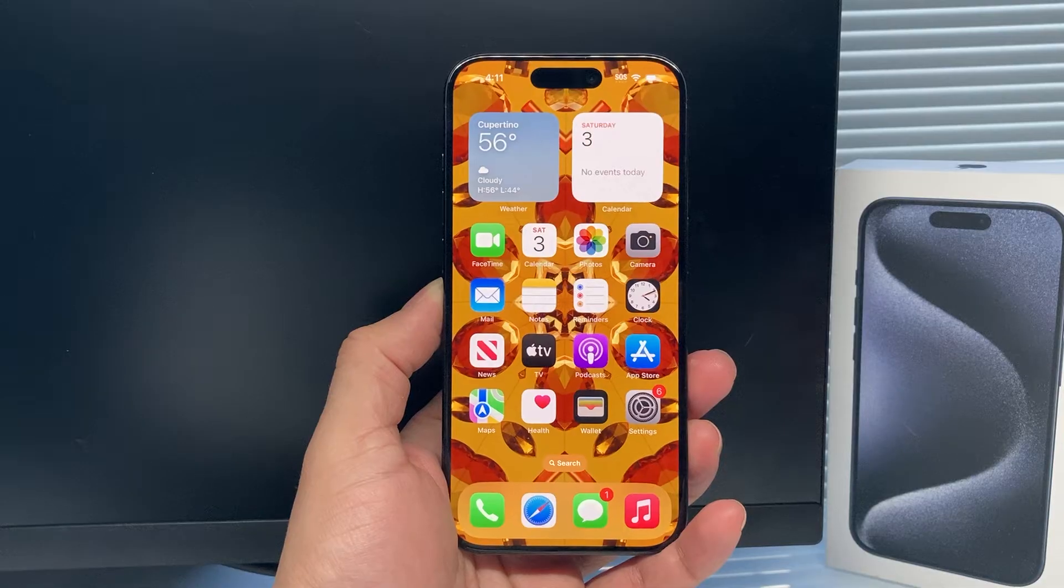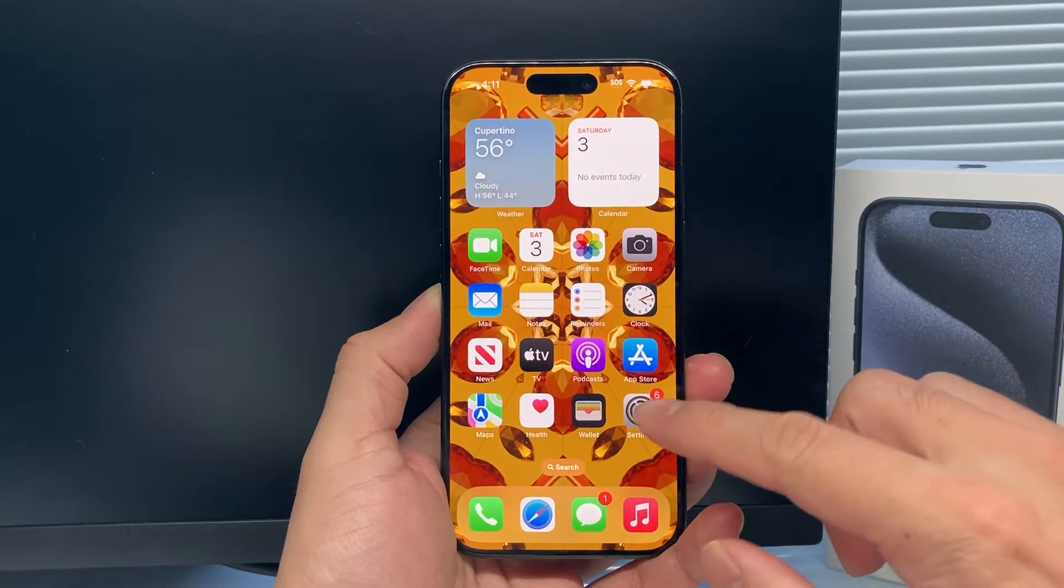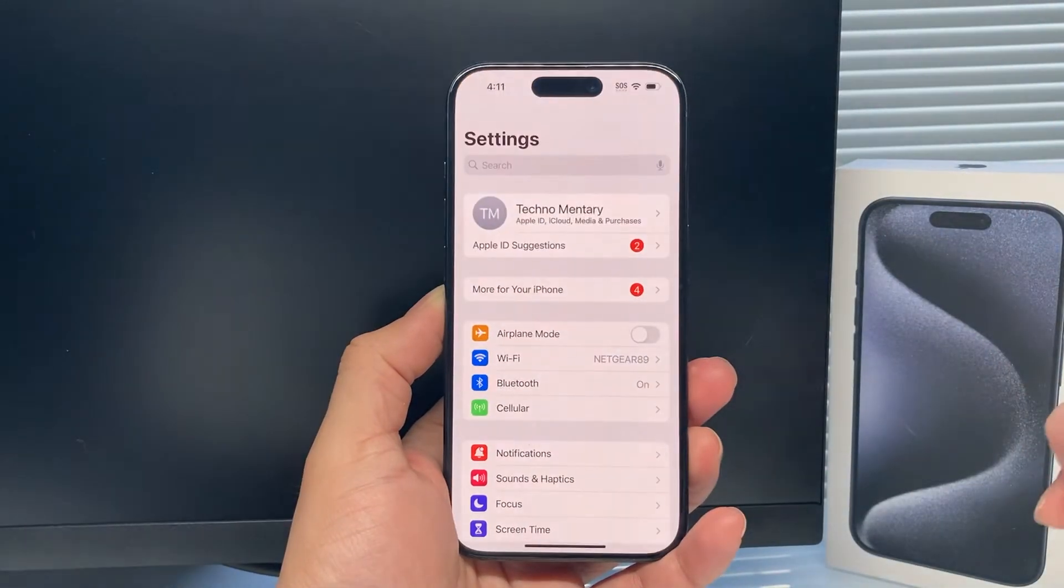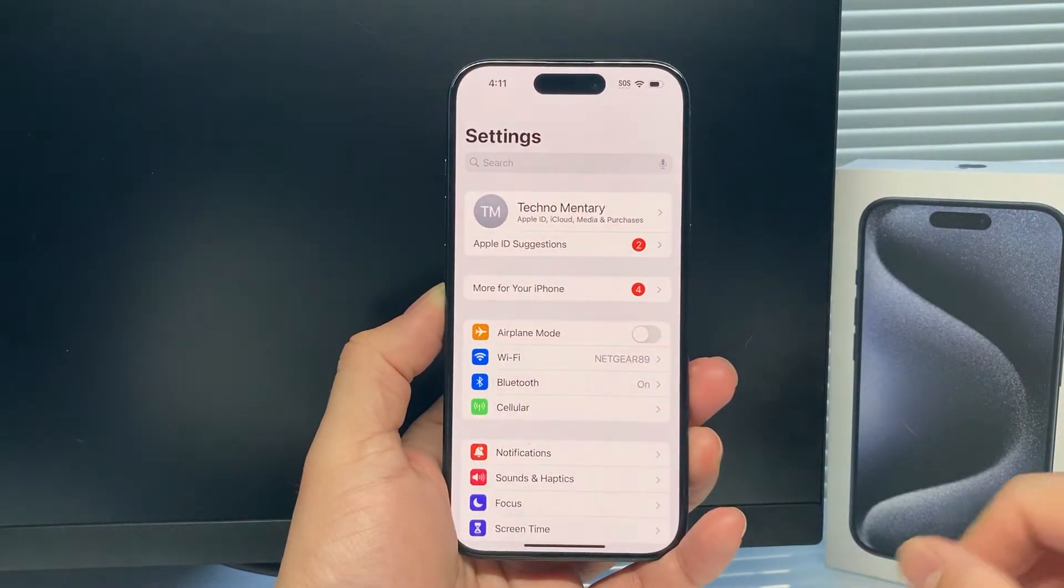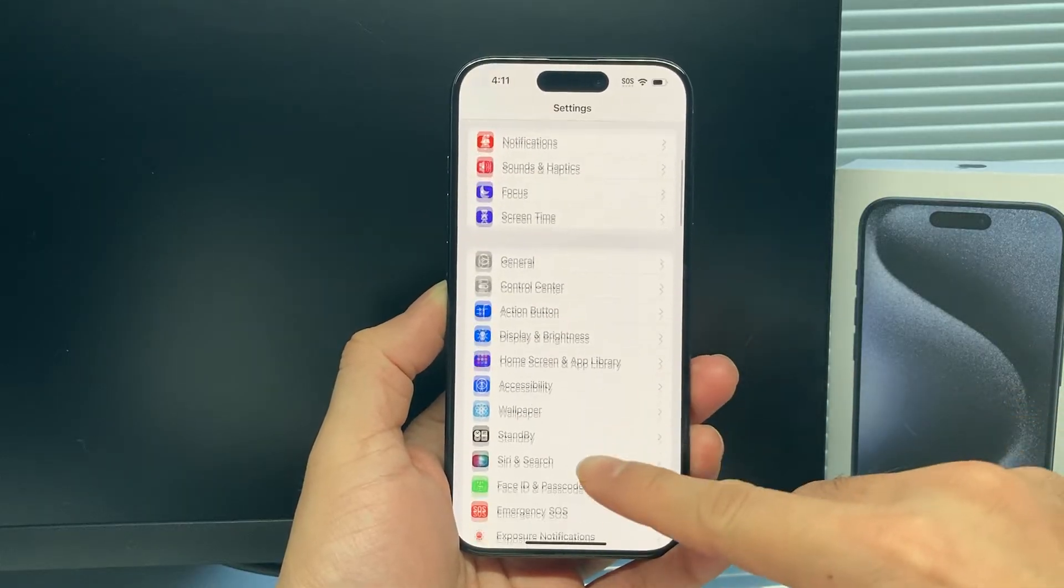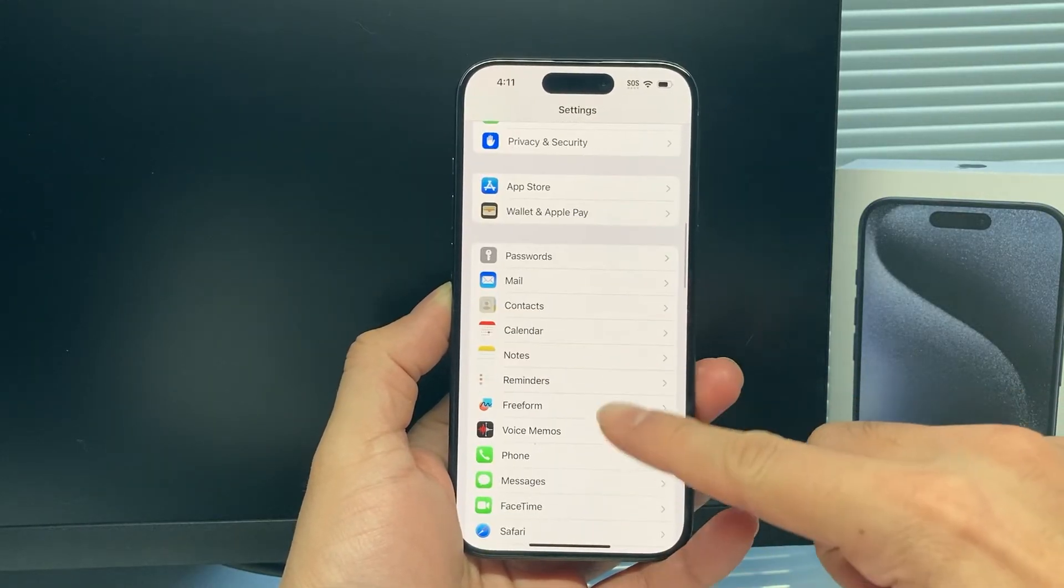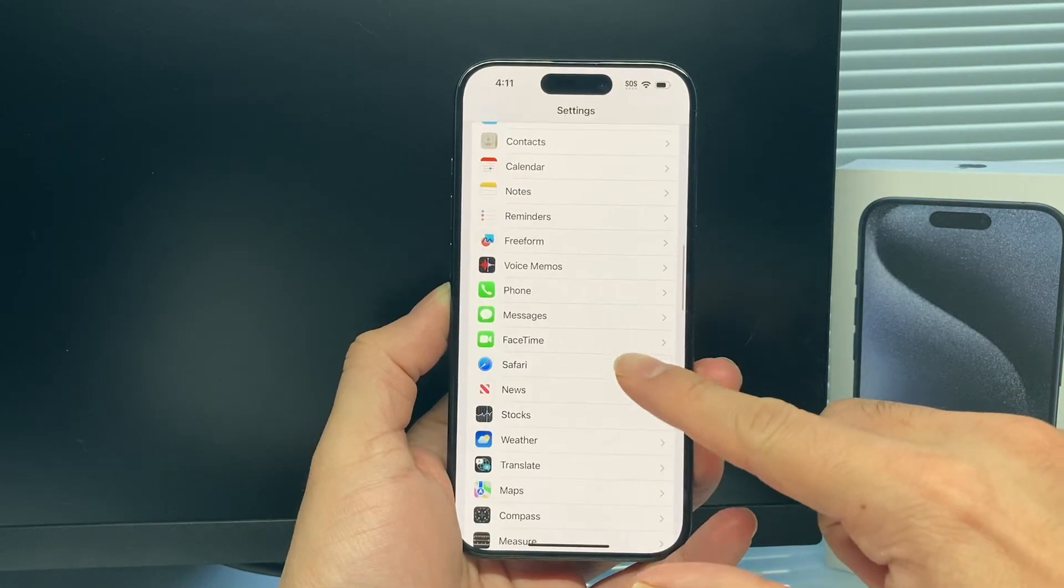It's going to be really simple and easy on the latest iOS version. You're going to simply go into your Settings on your iPhone. Once you're in Settings, scroll down until you find Safari here.